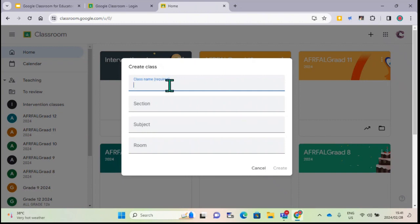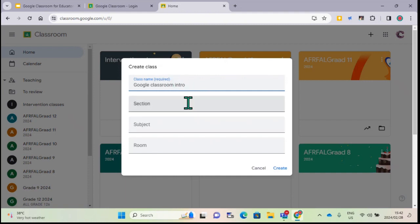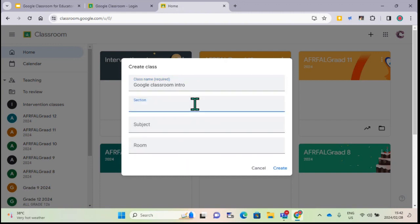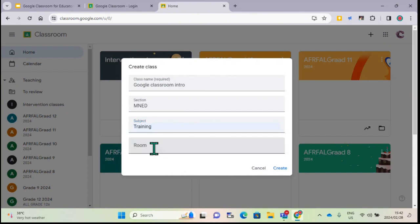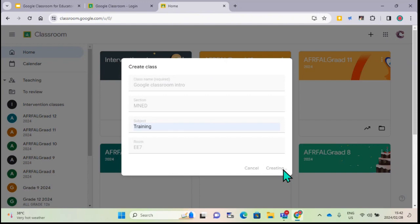You'll see with my classes I have the code, then the grade, and the year. For now I'll name it 'Google Classroom Intro.' The other sections - section, subject, and room - are not required, so you can leave them or fill them in. For example: section 'M', subject 'Training', and room 'EE7'. Then as easy as that, you just click Create.